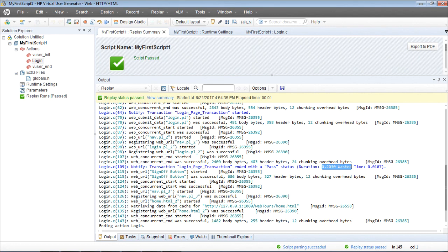This is how you can insert the transactions and capture the response times. Remember that in order to capture the response times, the only way to do so is by inserting the transactions.